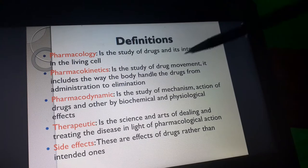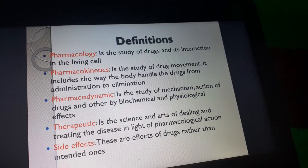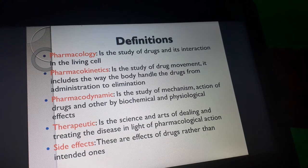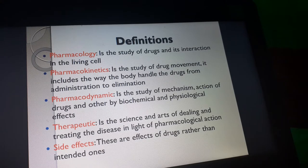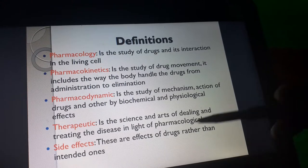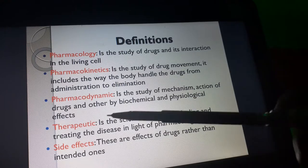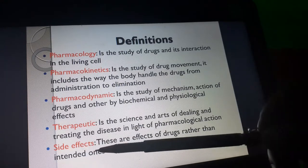Another important term is pharmacodynamics — it is the study of the mechanism of action of a drug and its biochemical and physiological effects. How the drug acts within the body — the mechanism by which, for example, a pain-relief drug undergoes different processes to make you free from pain — is what is known as pharmacodynamics. We also have therapeutics, which is the science and art of dealing with the treatment of disease in light of pharmacological action.